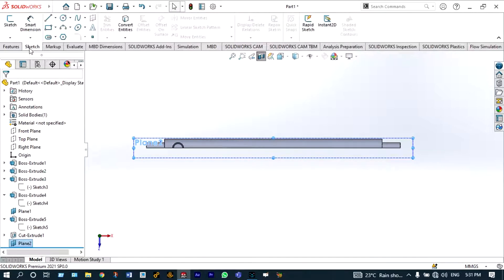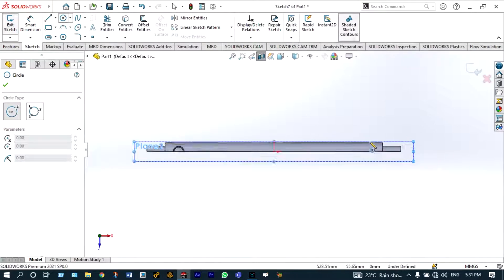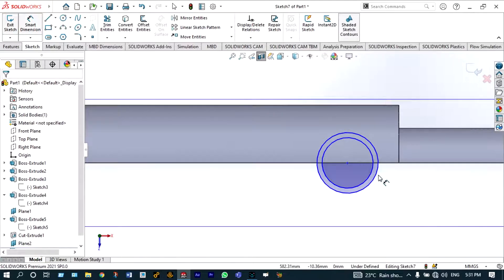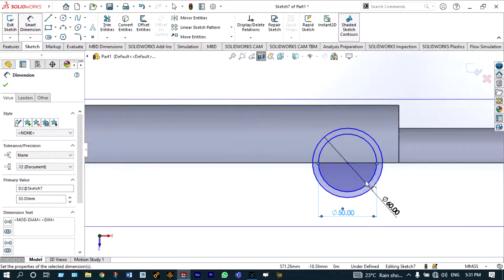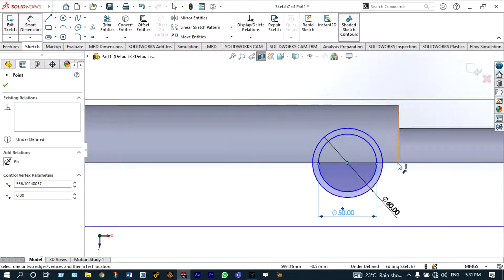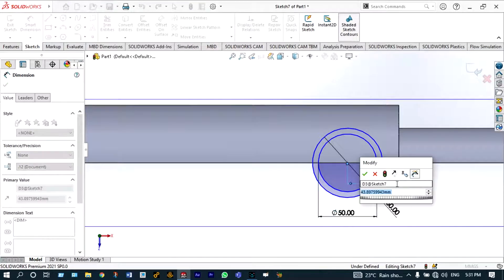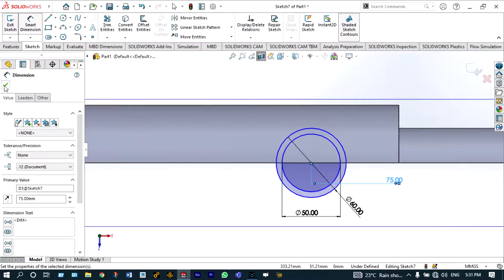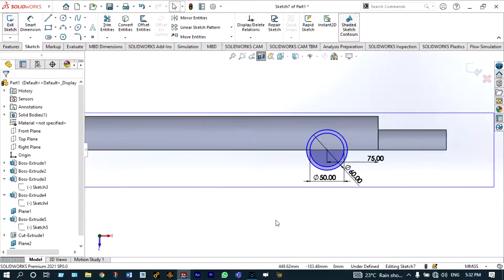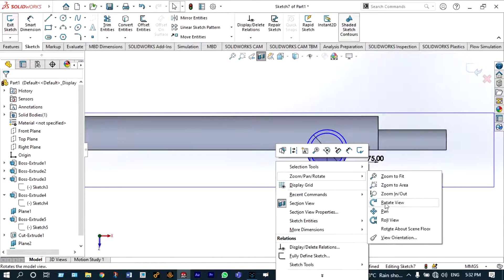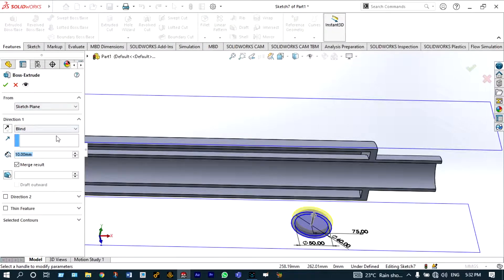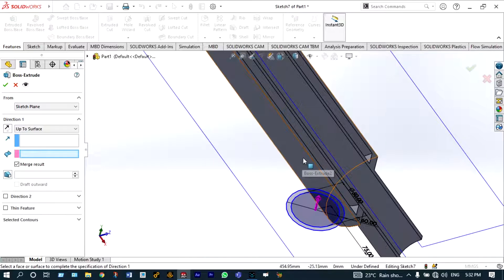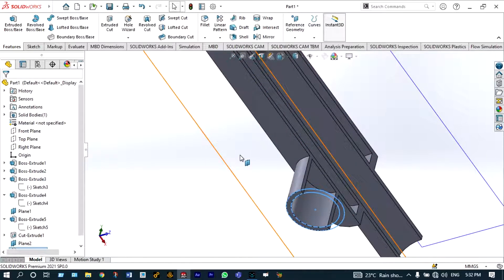On plane 2, start the same drawing. Set smart dimensions to 50 and 60 millimeter for the concentric circles, and the distance from the side will be 75 millimeter. Accept with green check. Then extrude up to the surface using Features > Extrude Boss/Base, set to 'Up to Surface', select the surface, and accept.